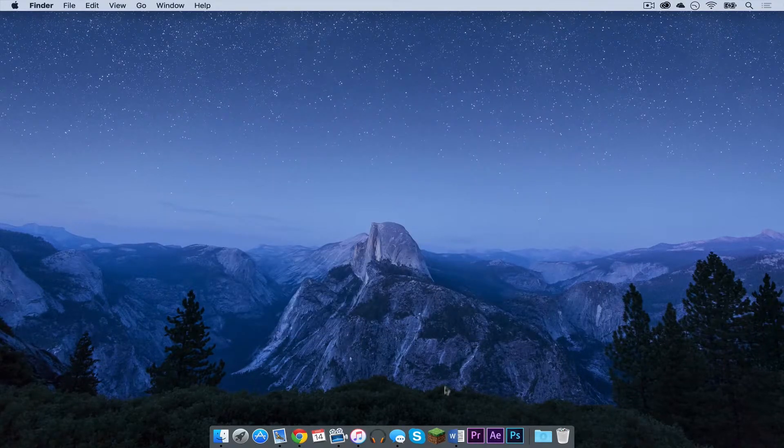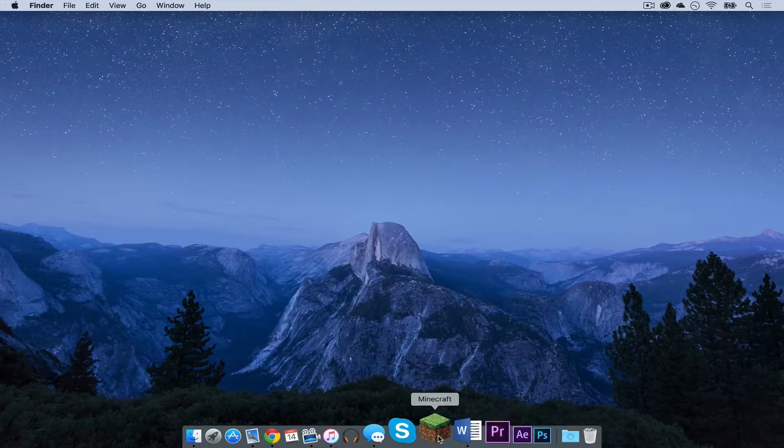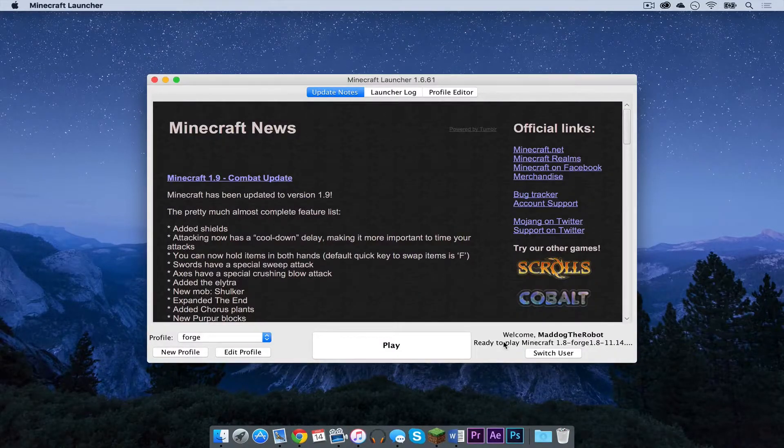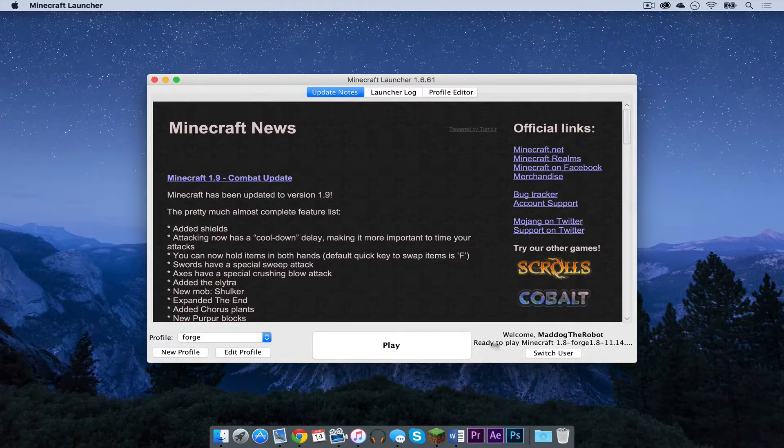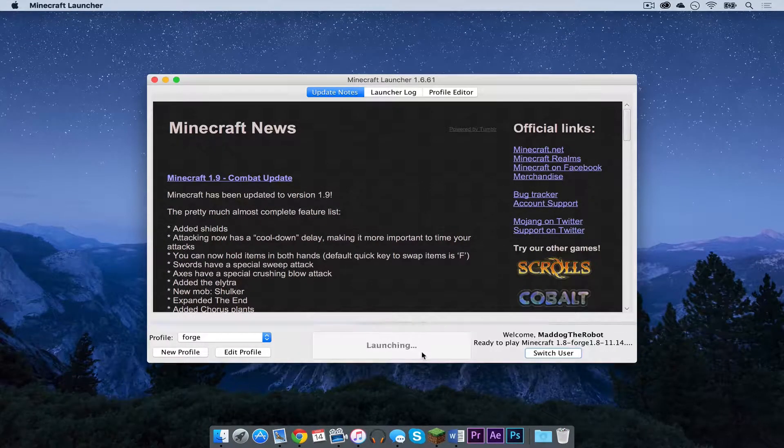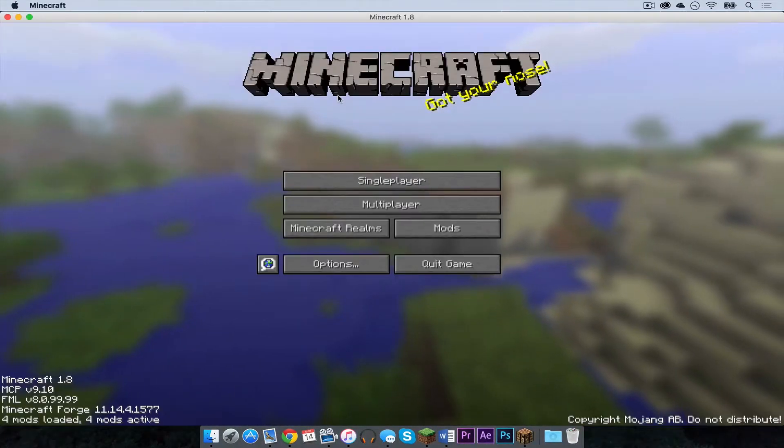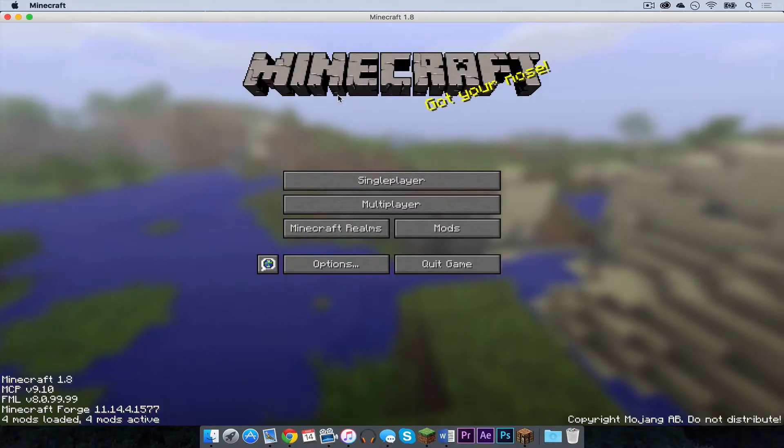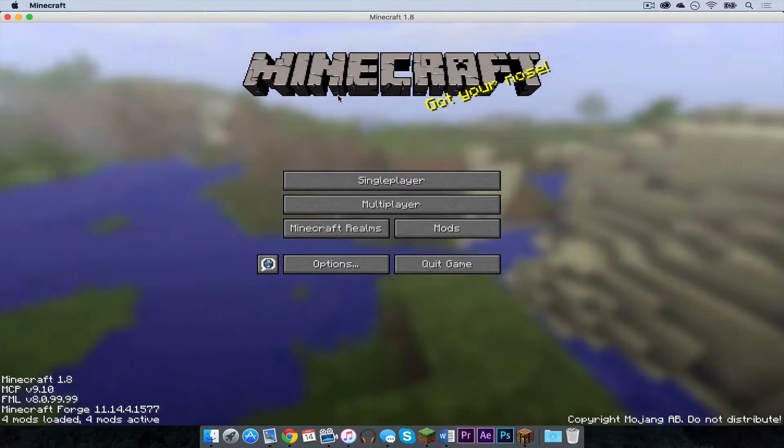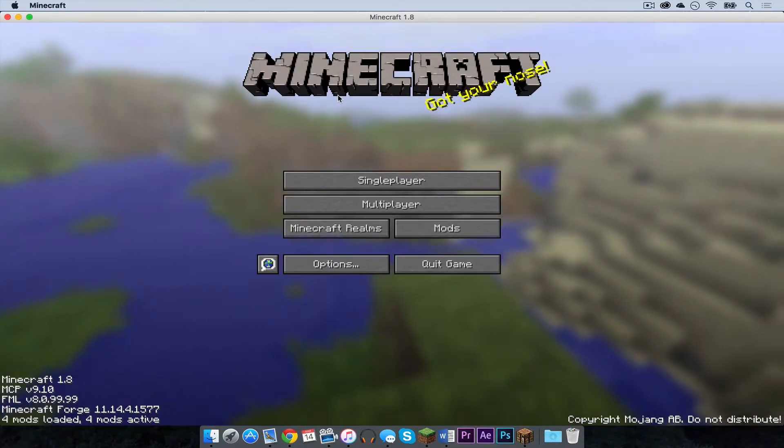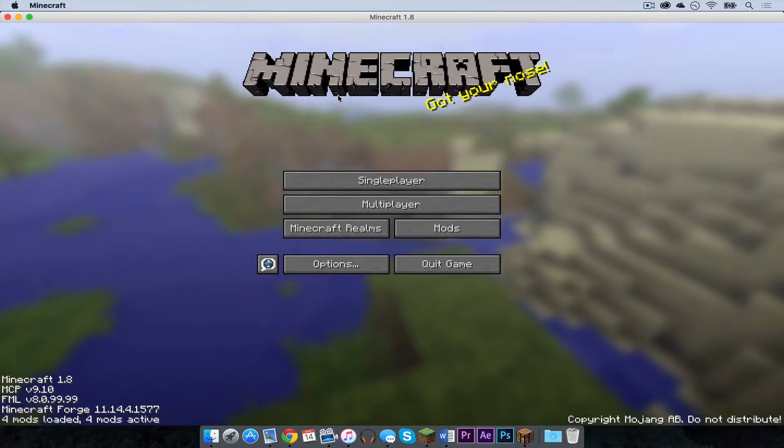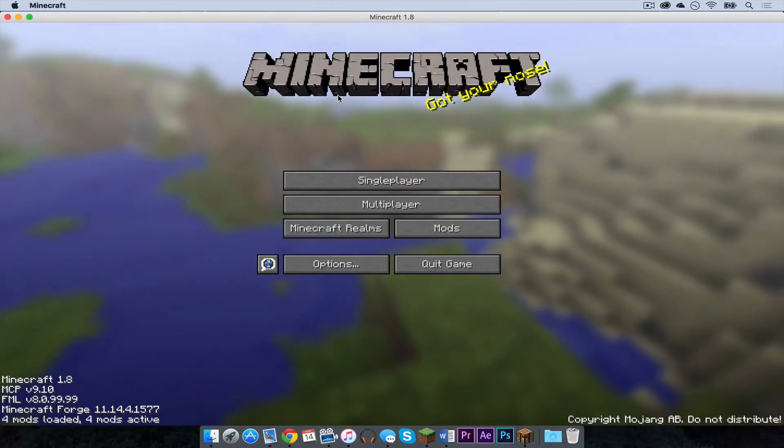Now let's open up our Minecraft application. Make sure your forge profile is selected. Then press play. Apologies in advance for the loud computer fan sound. My Mac does get loud when Minecraft starts up.